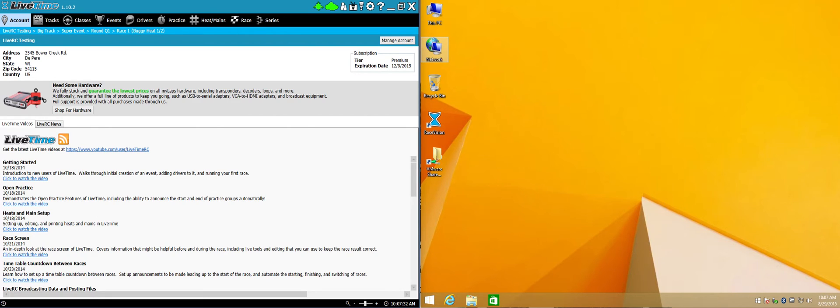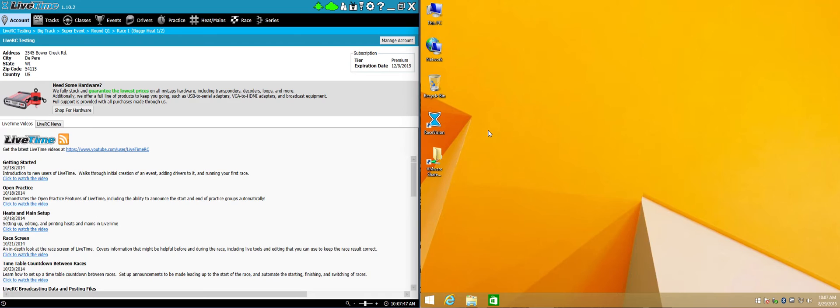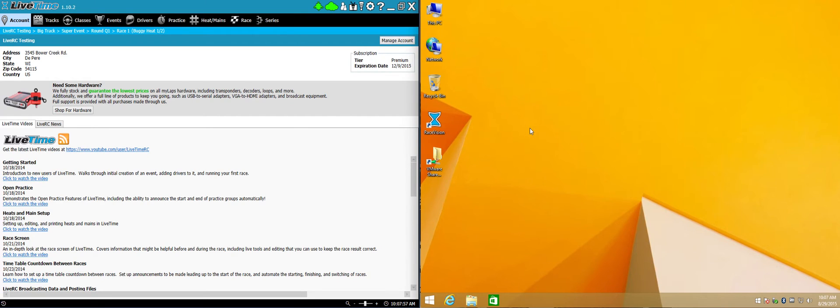To get started I've set up two computers. One on the left hand side is my scoring computer, and on the right hand side I've installed RaceVision. You can go to our website at www.livetimerc.com and go to the section of download software and you should be able to get a version of RaceVision. Go ahead and install it, and it should create a shortcut on the desktop of any computer that you want to use for display.